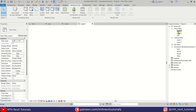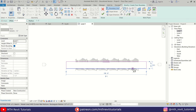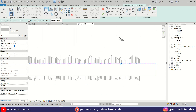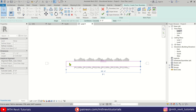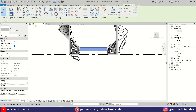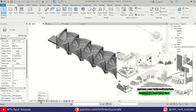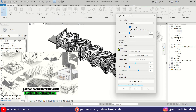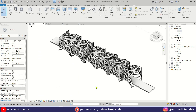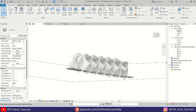That's how easy it was to create this parametric bridge in Revit. I hope you've learned something new. Please make sure to like and share this video, and subscribe to my channel if you haven't already. You can also support my work on Patreon and gain access to over 80 Revit project files. Thank you for your support, and I'll catch you in the next video.